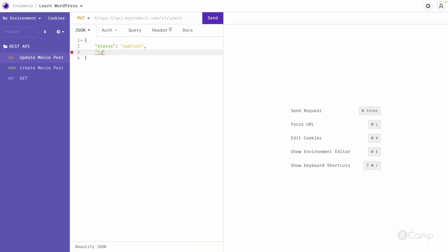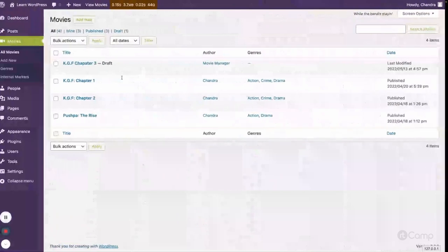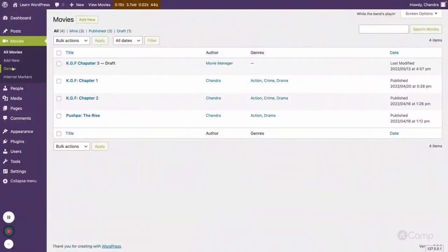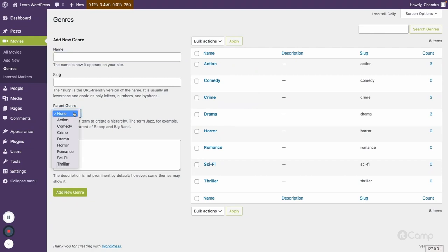Here we cannot pass the term slug because it's a hierarchical taxonomy and in the hierarchical taxonomy the slug can be used, same slug can be used for different parent ID relationships.